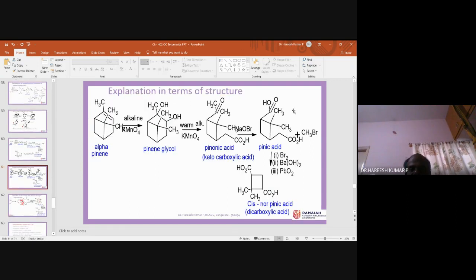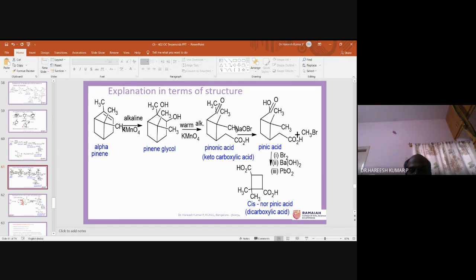In structural terms: alpha-pinene reacts with alkaline KMnO4 at the double bond forming a glycol with OH groups on adjacent carbons. This glycol reacts with KMnO4 as an oxidizing agent. There is breakage of the bond between the two carbons: one converts to a methyl ketone, and the other converts to a carboxylic acid. This gives a keto carboxylic acid.